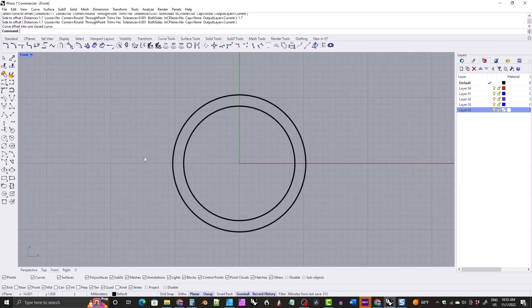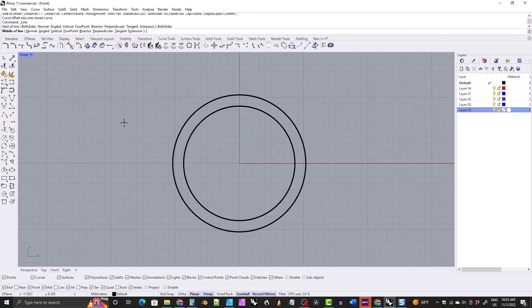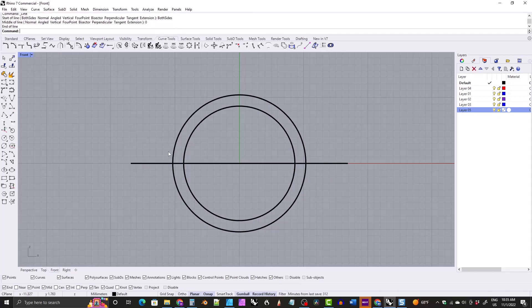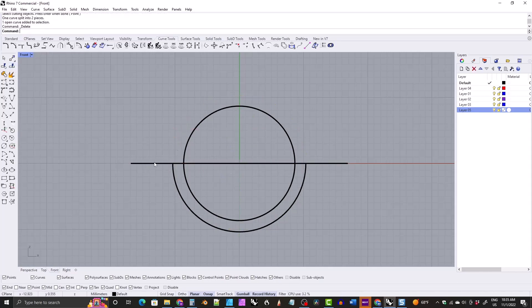Then you need to split this with a line going across the center of the world. Grab the line tool, click on both sides up in the command line. Set the beginning of the line at the middle of the world, hit enter, hold down shift and pull out to the side to make your line go perfectly horizontal. Then split that outer circle with that line. And that is your bottom arc made with the offset method.